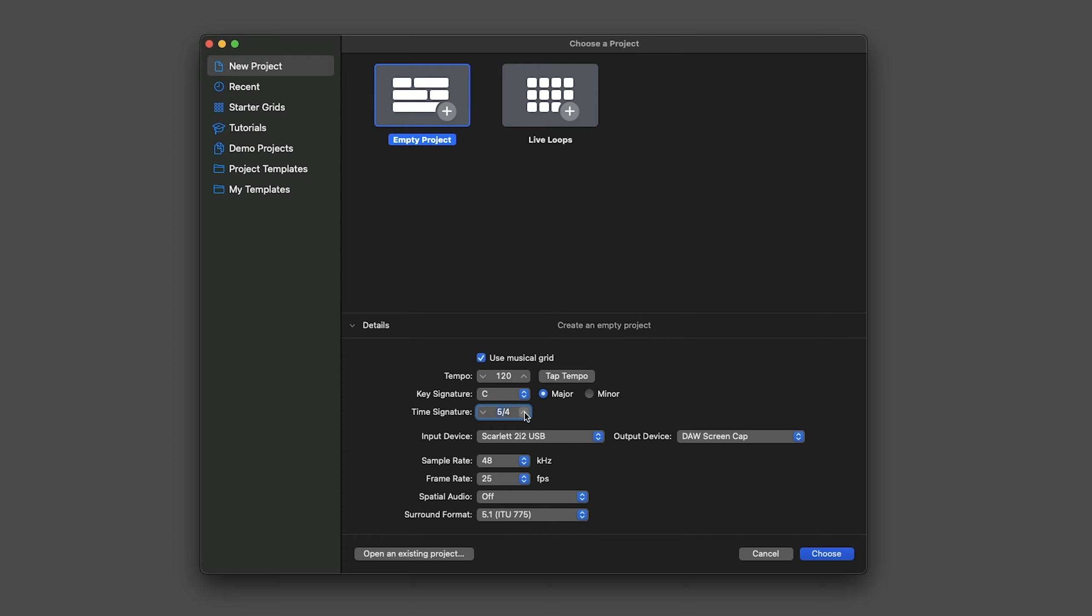I can either use the arrows, scroll, or double-click to type my time signature. I'm going to leave it on 4-4, so let's click Choose now.